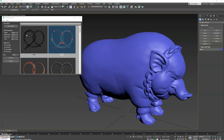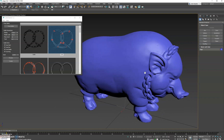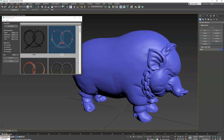Hey guys, we have an update for CableBasher 1.2. This new feature allows you to wrap cables around any visible meshes in the viewport. In this case here, we have this pig model from Sketchfab.